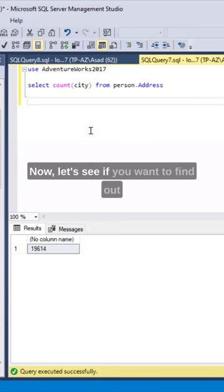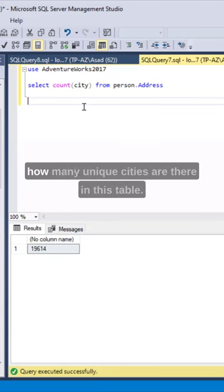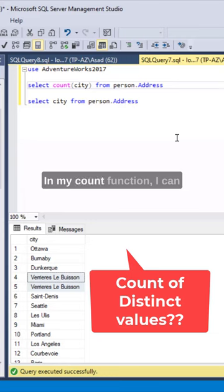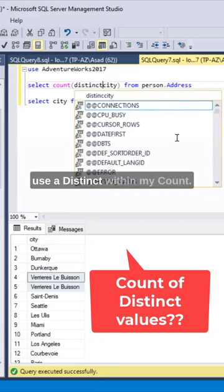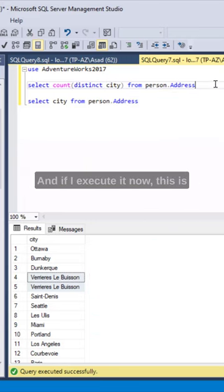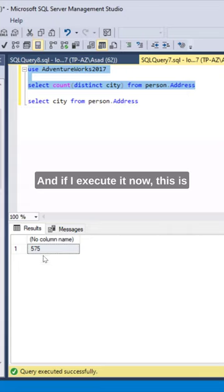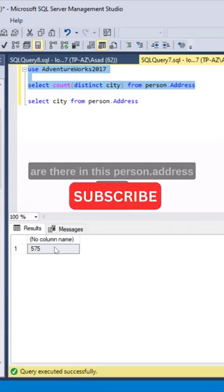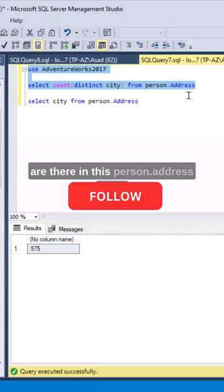Now let's see if you want to find out how many unique cities are there in this table. In my count function, I can use a distinct within my count. And if I execute it now, this is going to give me how many unique cities are there in this person address table.